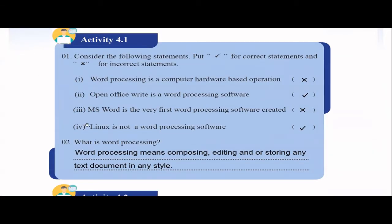Fourth statement: Linux is not a word processing software — yes, that's true, because Linux is an operating system, not a word processing software, so this statement is correct. What is word processing? Word processing means you can compose, that means create, edit, or store and write any text document in any style or format you want. That is actually word processing.